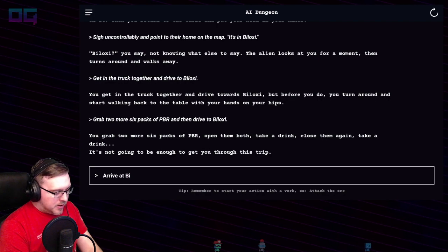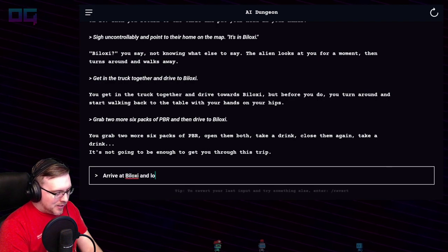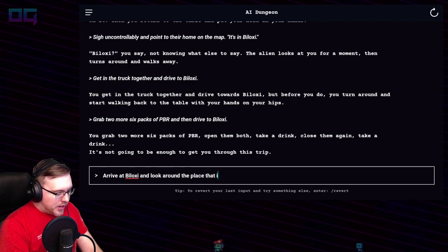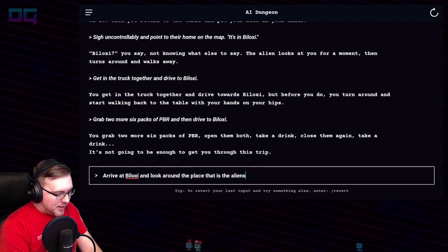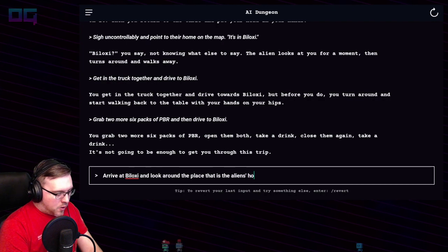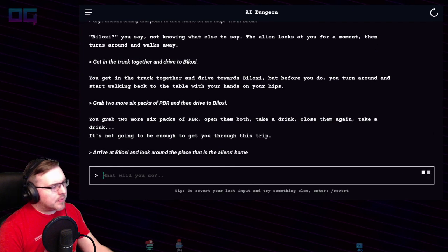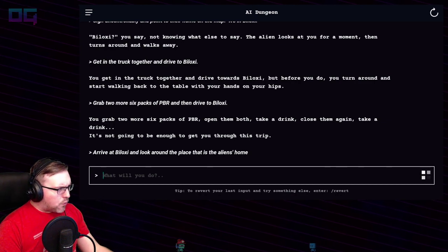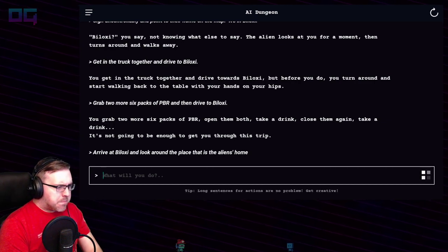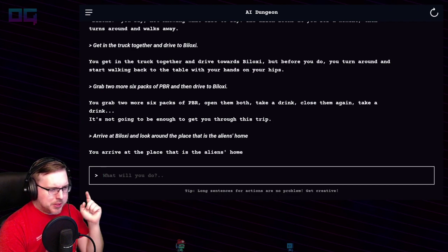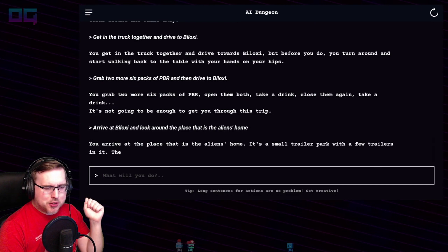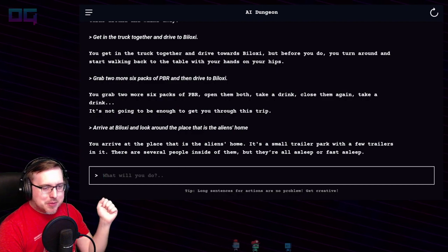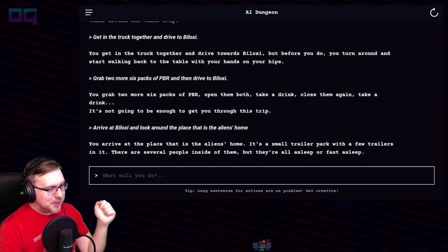"Arrive at Biloxi and look around the place that is the aliens' home." You arrive at the place that is the aliens' home. It's a small trailer park with a few trailers in it. There are several people inside — they're all asleep or fast asleep.